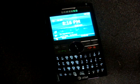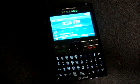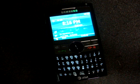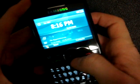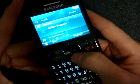Hey guys, it's Brandon Miniman from Pocketnow.com. One of the biggest changes to Windows Mobile 6.1 was the addition of this sliding panel interface that they added